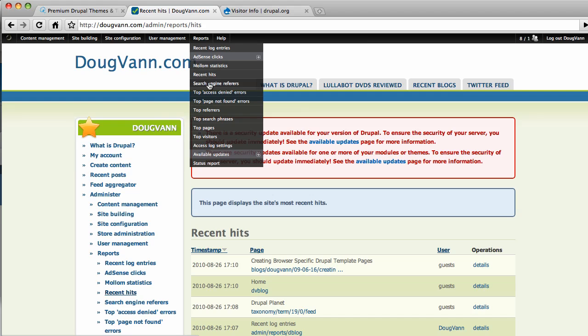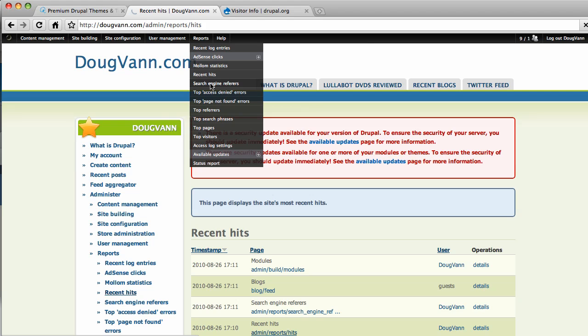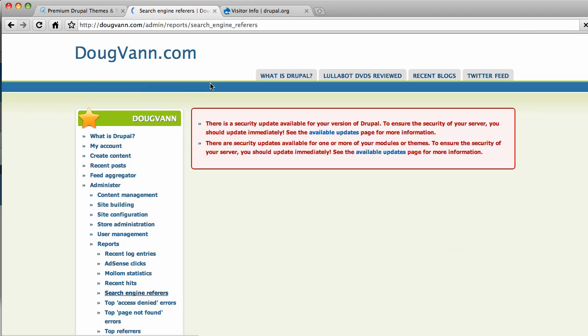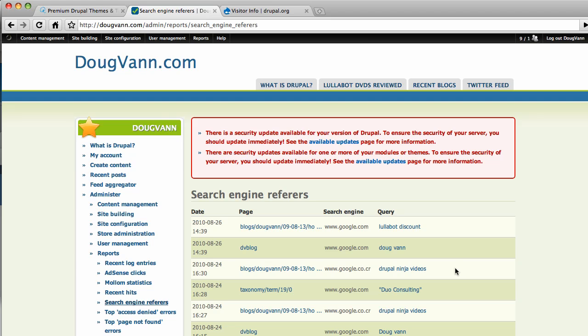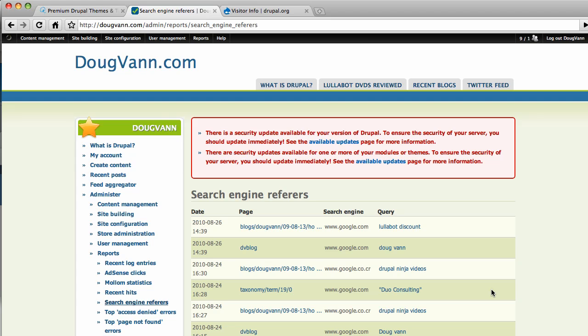Search engine referrers. This is a contributed module that I recently installed. And it shows me in a nice, neat way here what people were searching for that brought them to my site. So in the event that a search engine brings someone to my site, this logs a special event for it and gives me access to it. So someone googled Lullabot discount and came to my site. That page, I can tell you what that is. That is a page where I review Lullabot videos. So that would make sense. Someone searched for my name. Someone searched for Drupal Ninja videos. That's fascinating. And they got that link again to the Lullabot videos being reviewed. Now this is interesting. This is a former client of Minduo Consulting. And so someone searched for them and got one of my pages. So it tells you what page they went to. So that's kind of fun.